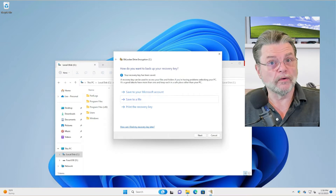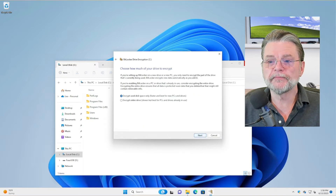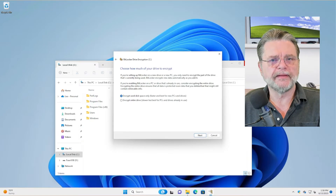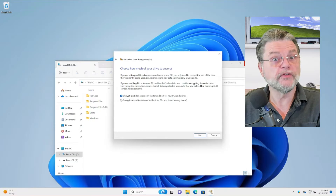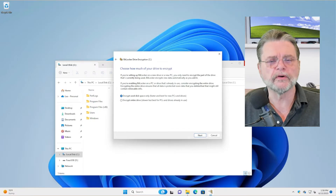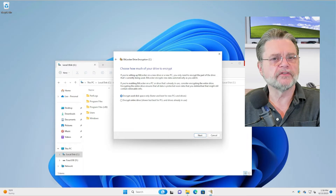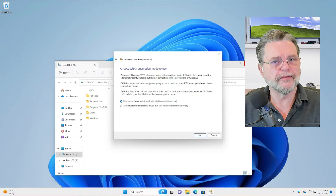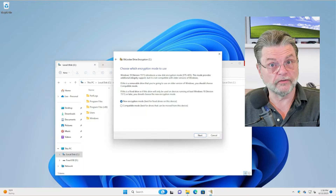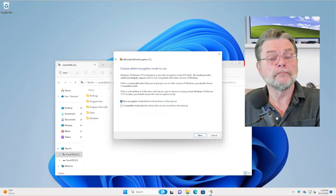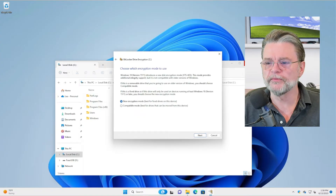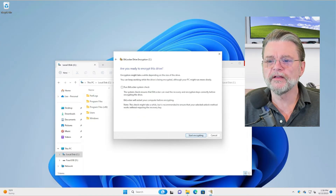Having saved it one way or another, I'm going to hit Next. Encrypt using used disk space only — this is honestly up to you. If you're concerned about someone recovering files from the unused space on the drive, then encrypt the entire thing. Most of the time, encrypting the used disk space is fine. New encryption mode is also fine, especially if this is a drive that won't be moved from machine to machine. We'll let it start encrypting.